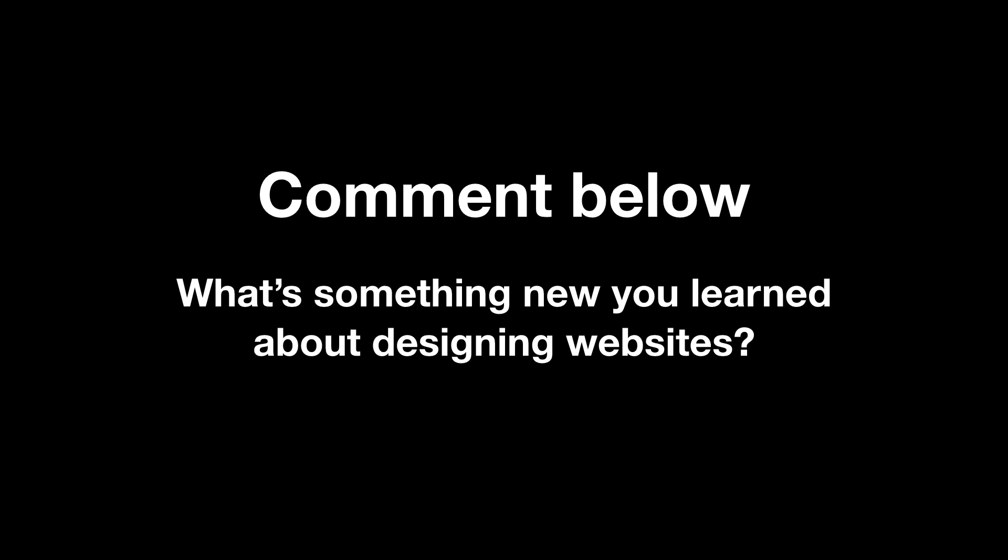If you found this video helpful, give it a like and subscribe for more. Also, leave a comment down below. What was something new that you learned? Which tip will you start implementing first? And while you're at it, click on one of these videos or one of them mentioned in the description below to watch next. See you next time! Bye!